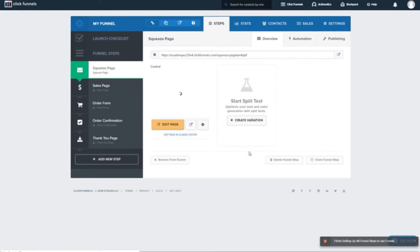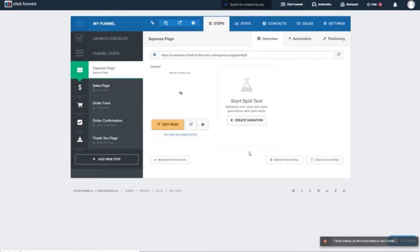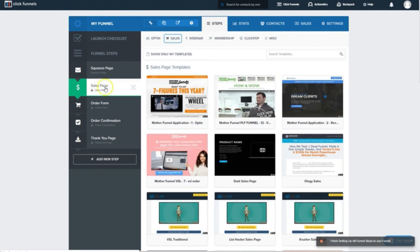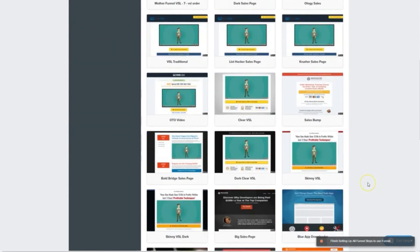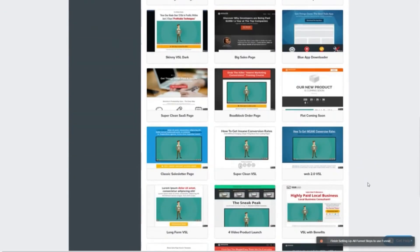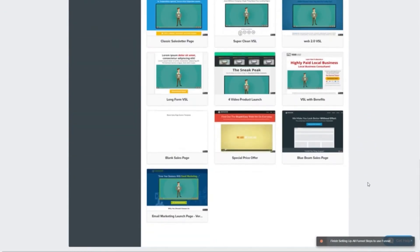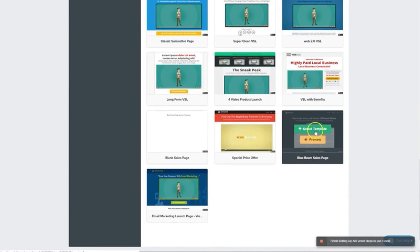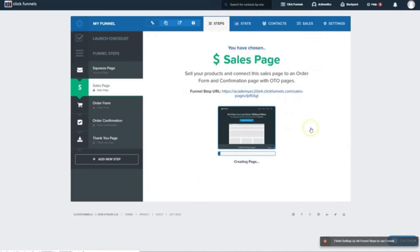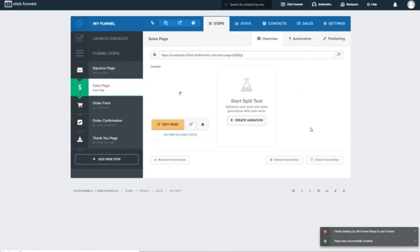So our next step is our sales page. Now, I don't have a lot of copy for a long form sales letter, nor do I have a video. So I'm going to jump down to the bottom and select this nice short form minimalist one.